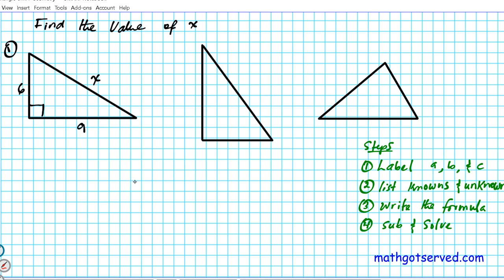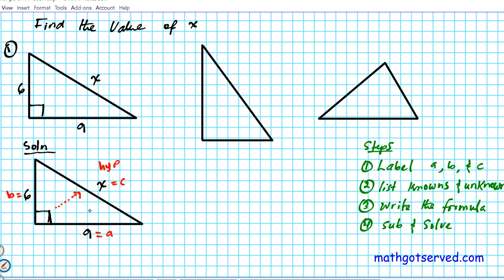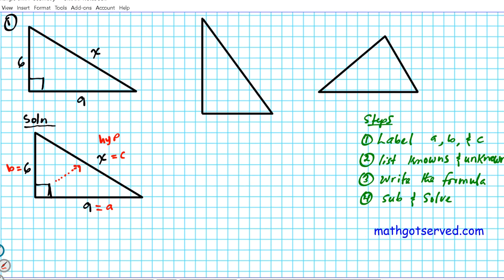For number one, we're going to label the triangle. Let's label A and B first — this is A and this is B. Any of the two legs: one of them is A and one is B; it doesn't really matter what you call A or B as long as you're calling the shorter sides A and B. But opposite the 90-degree angle, the longest side of the triangle is always C — known as the hypotenuse. The other two are the legs. We're done with step one; we've labeled A, B, and C.